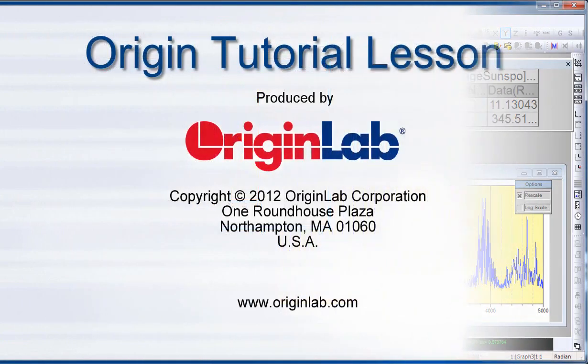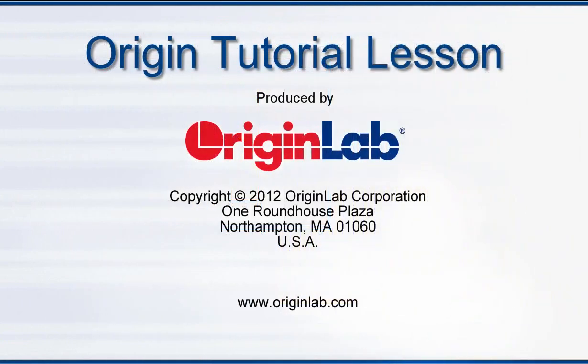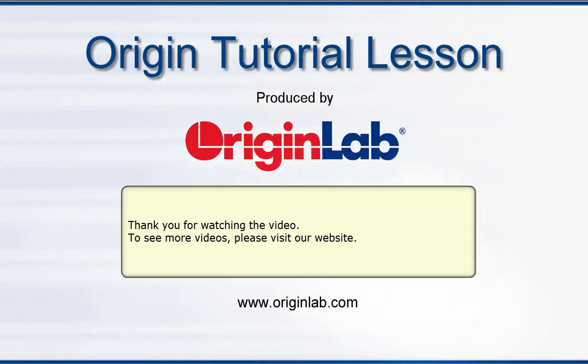This concludes this tutorial. Thank you for watching. Please visit our website to learn more.